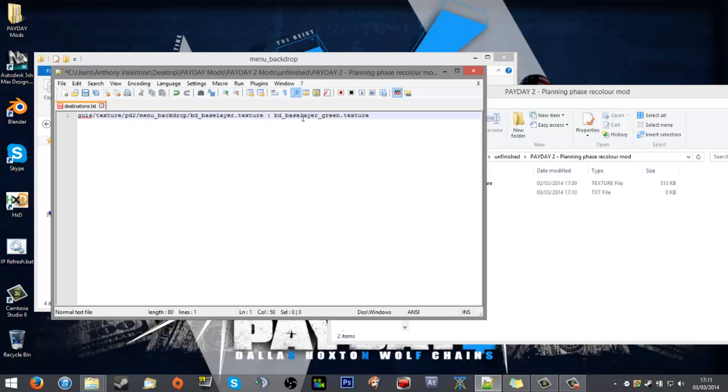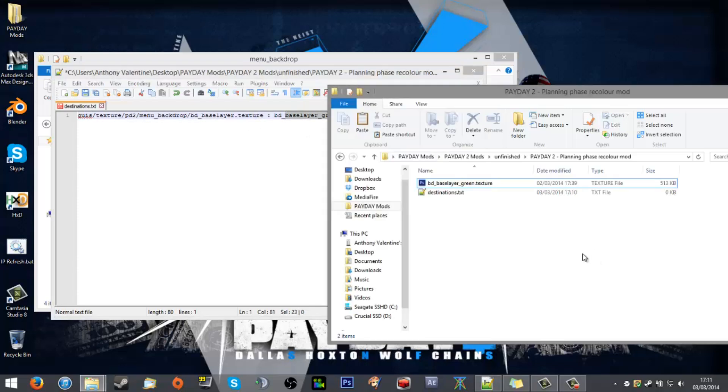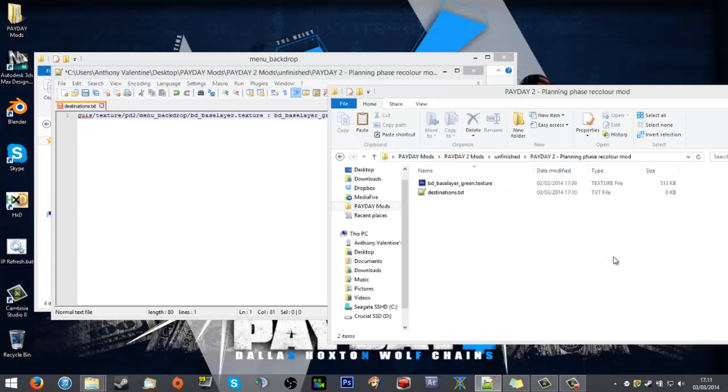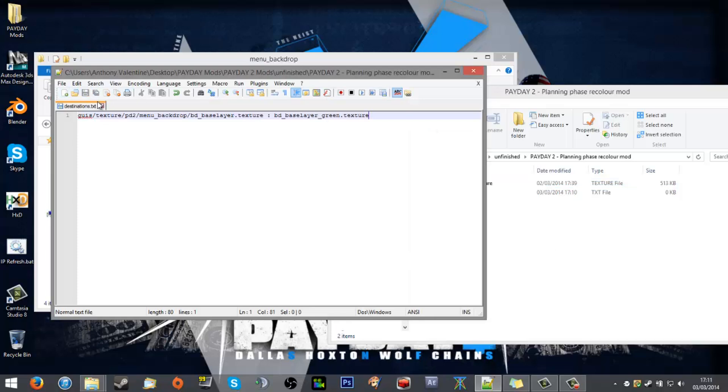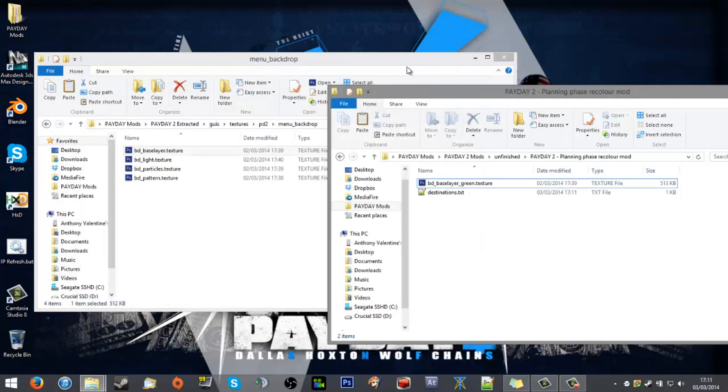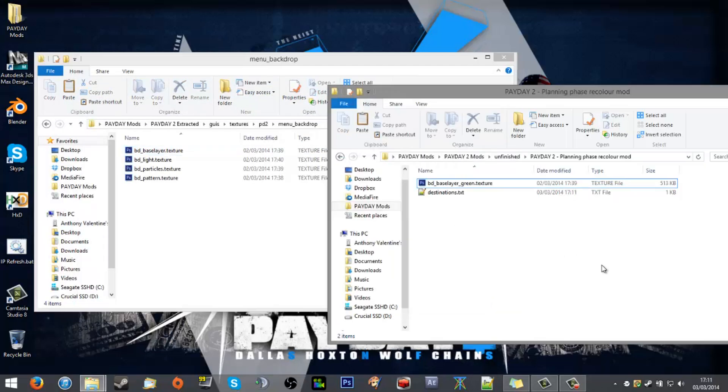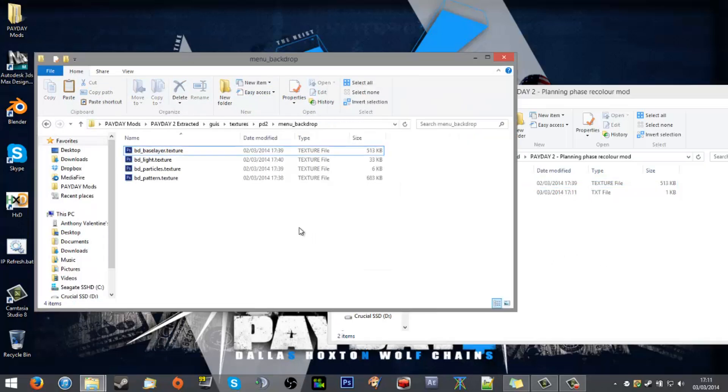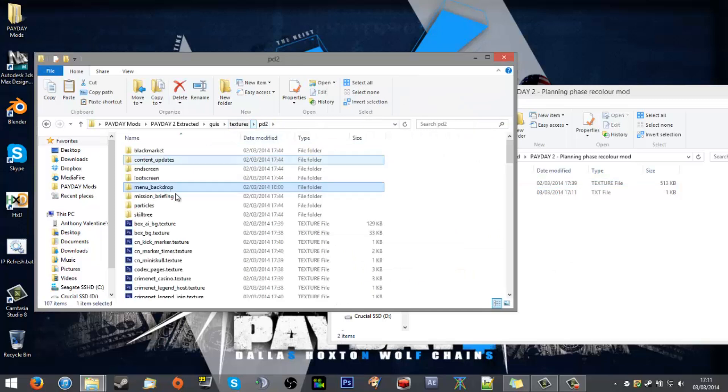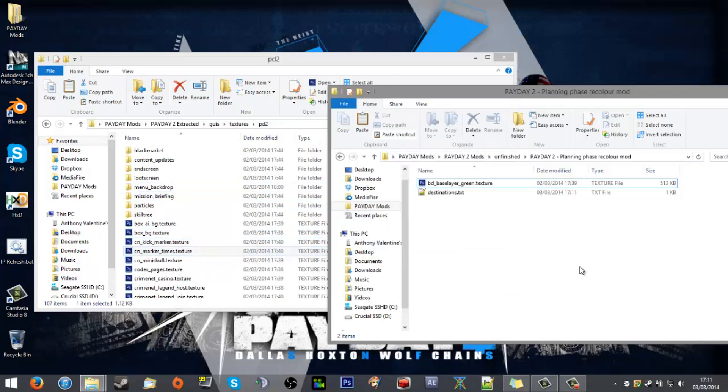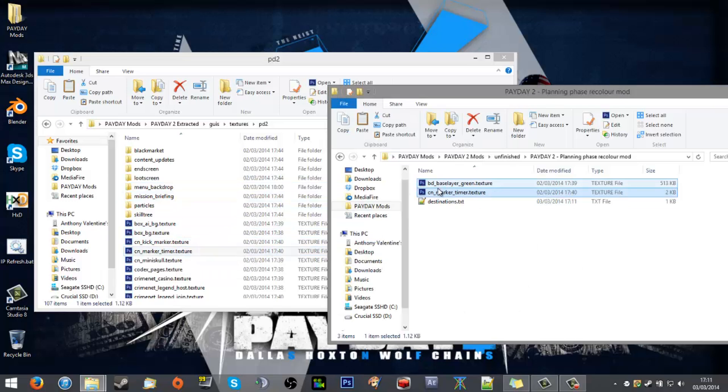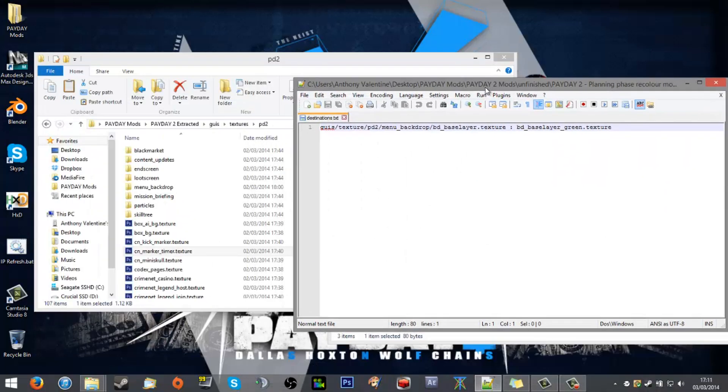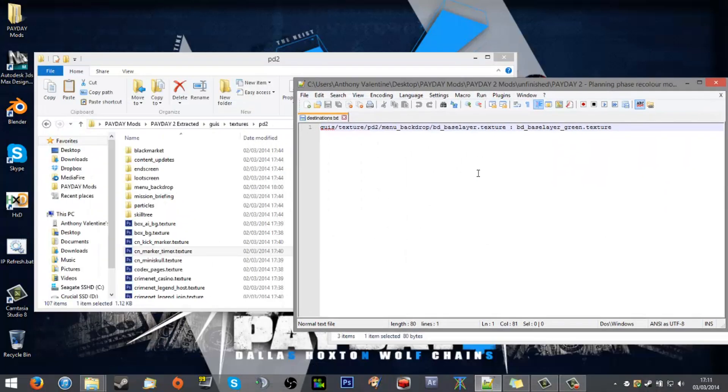I'll save that, close it off, and we're done. But what if I want to add more from other folders? Let's say I want the CN marker timer. I'll throw that in. Still got to update the destinations.